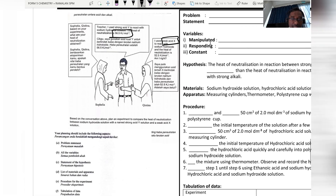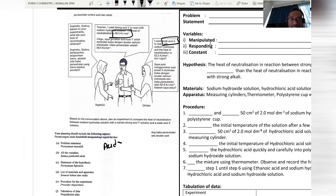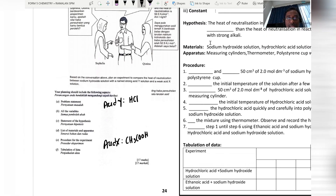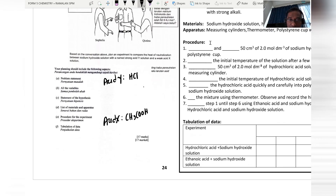Acid X is a weak acid — ethanoic acid. When using a polystyrene cup with sodium hydroxide and pouring in the acid, the heat of neutralization produced with strong acid is higher.